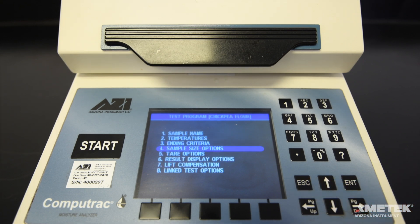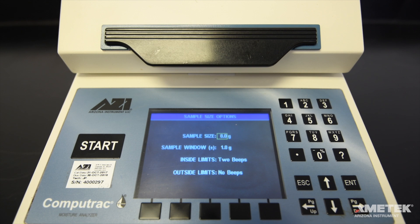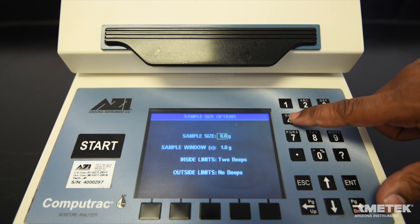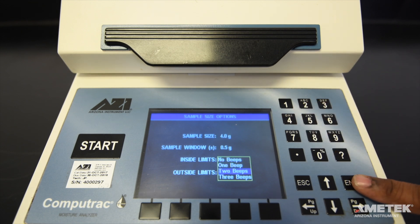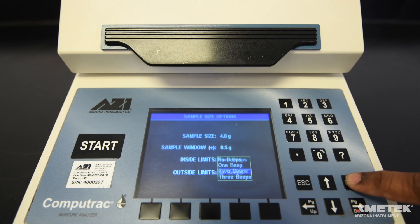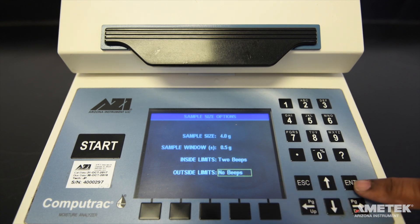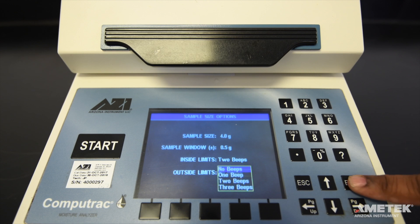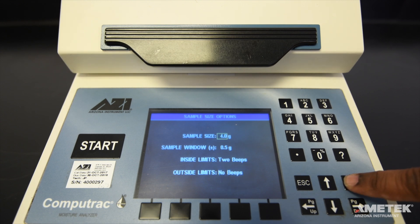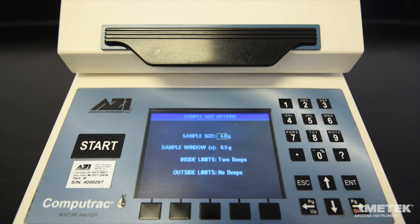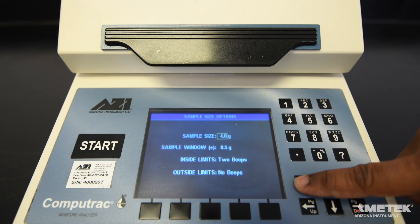Next up are the sample size options. Enter the sample size and sample window parameters. Select sound options for the inside and outside limits to allow the instrument to notify users when the correct amount of sample has been added to the pan. When you are done saving any changes, press escape to return to the previous screen.